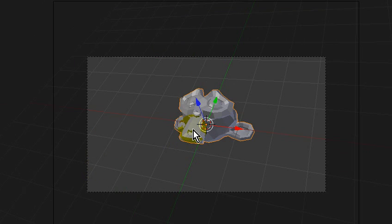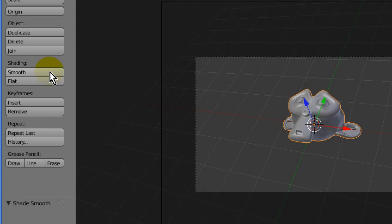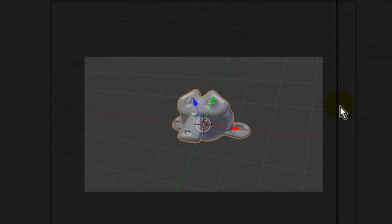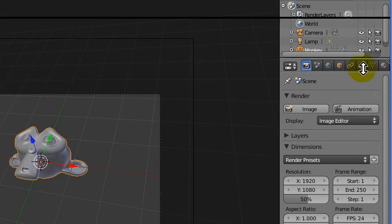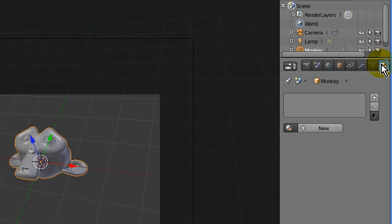That looks good. I'm going to select the monkey, Ctrl+2 to add a subsurf, and shade it smooth. Now really all the work is done in the materials.